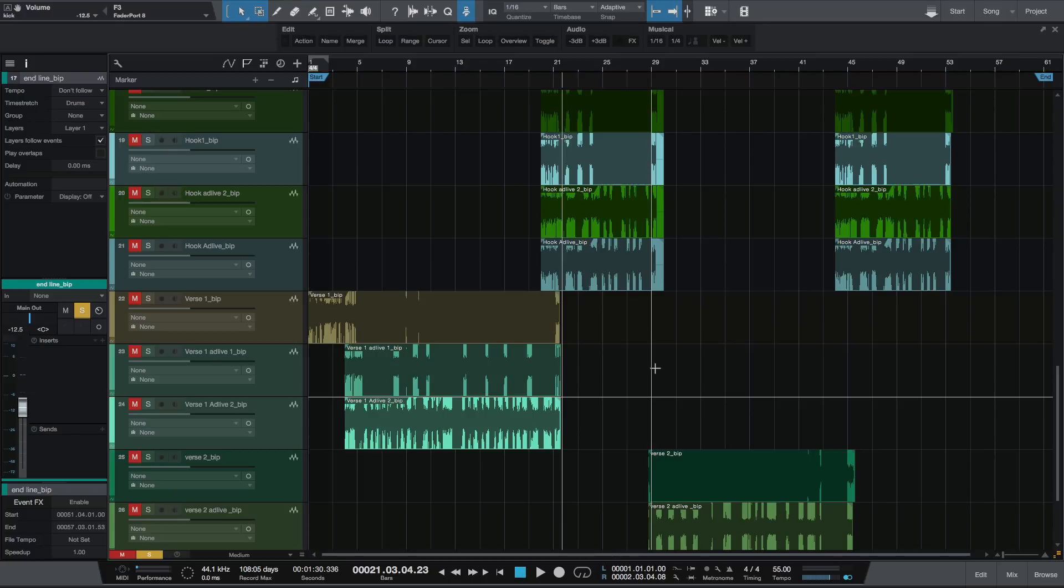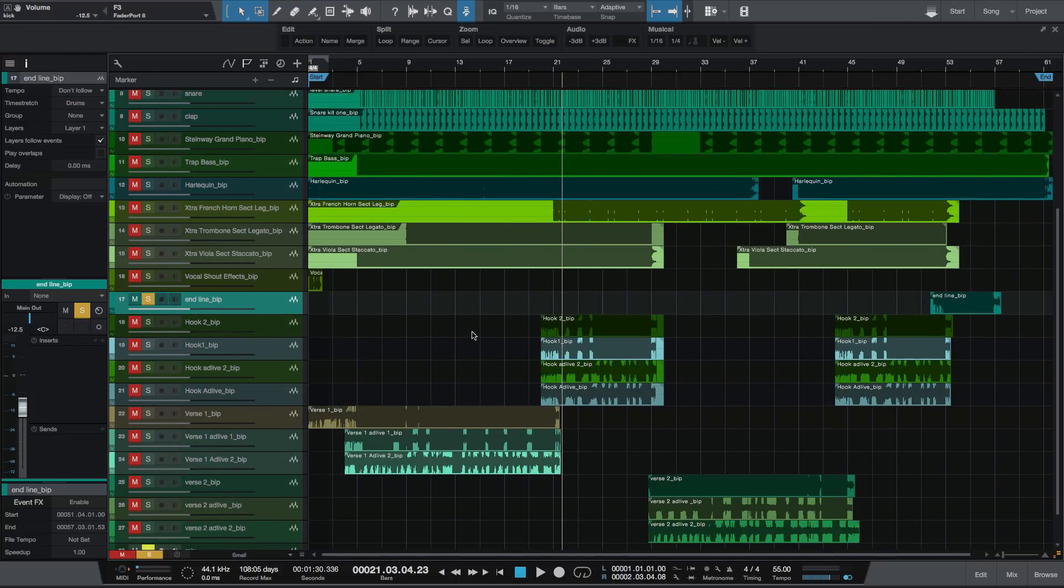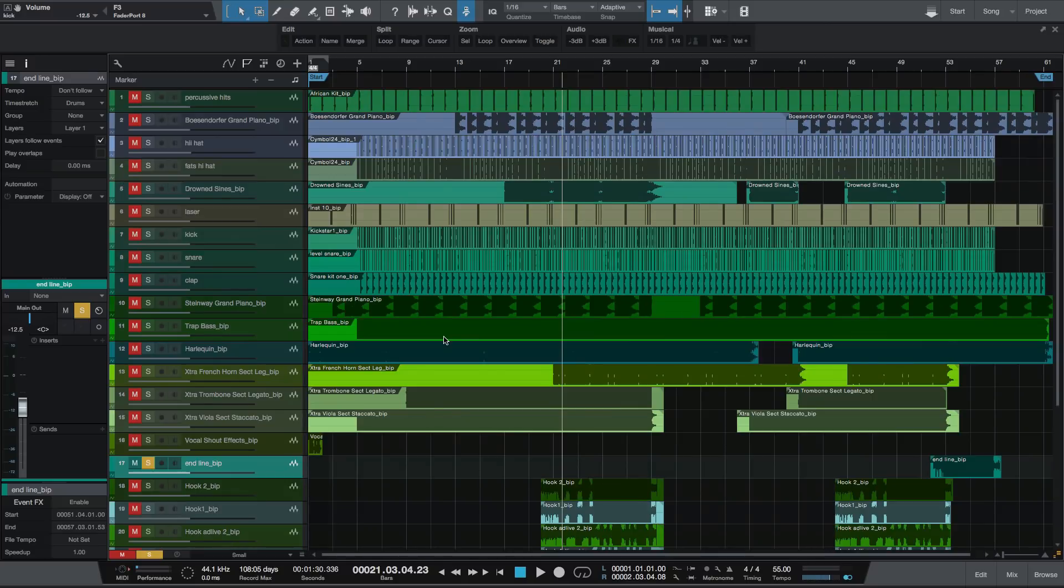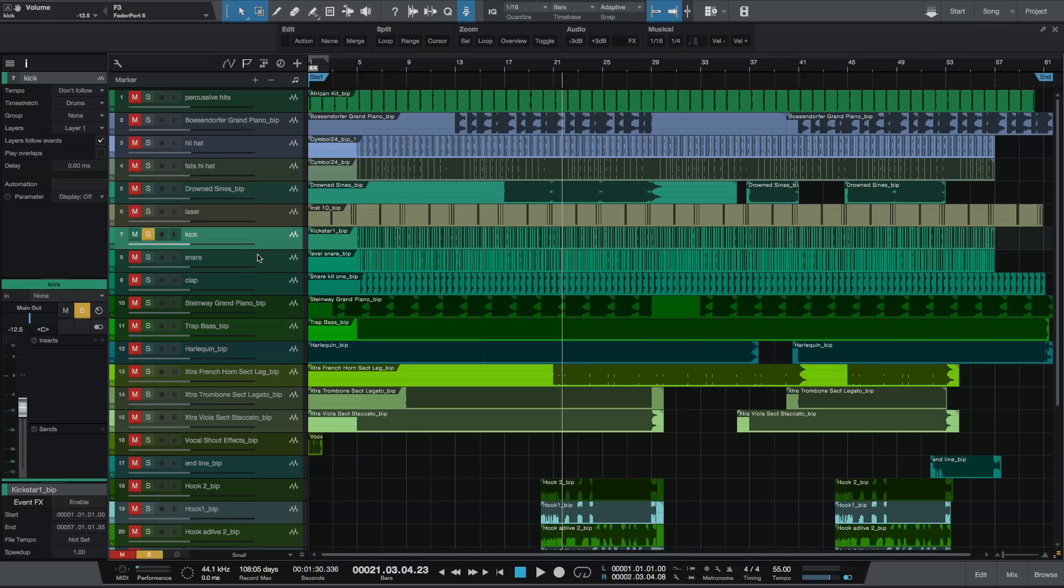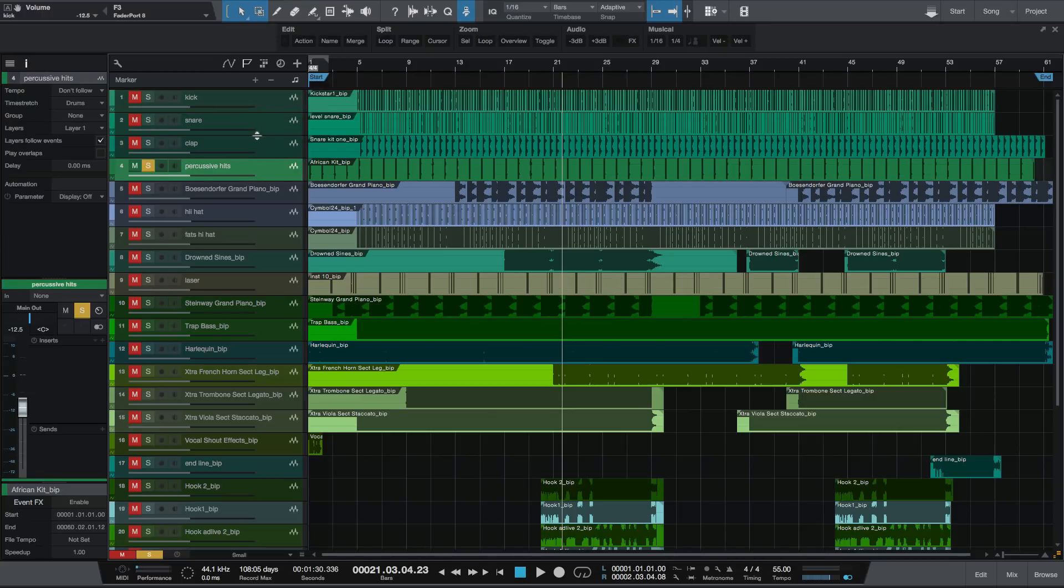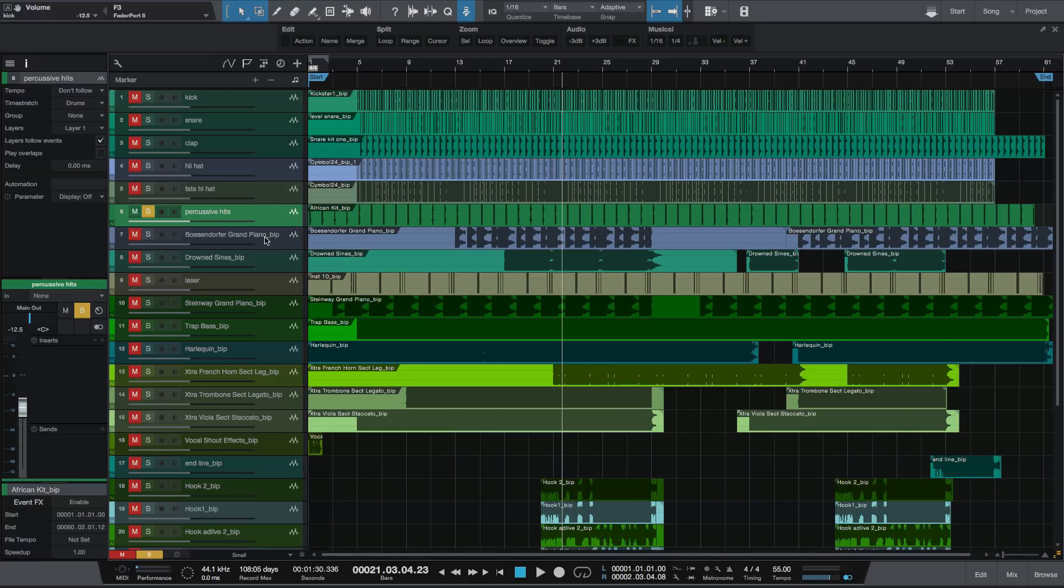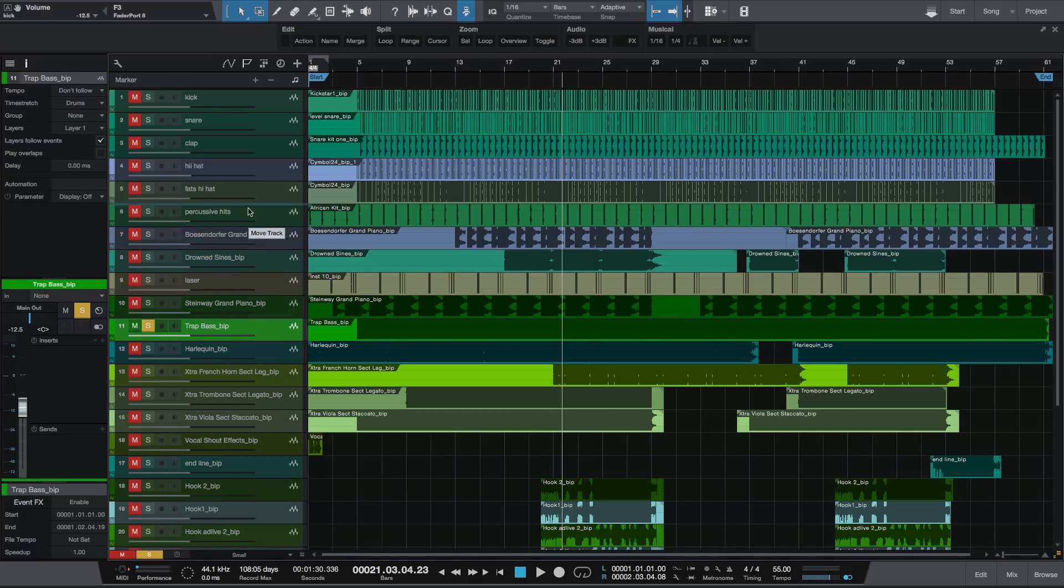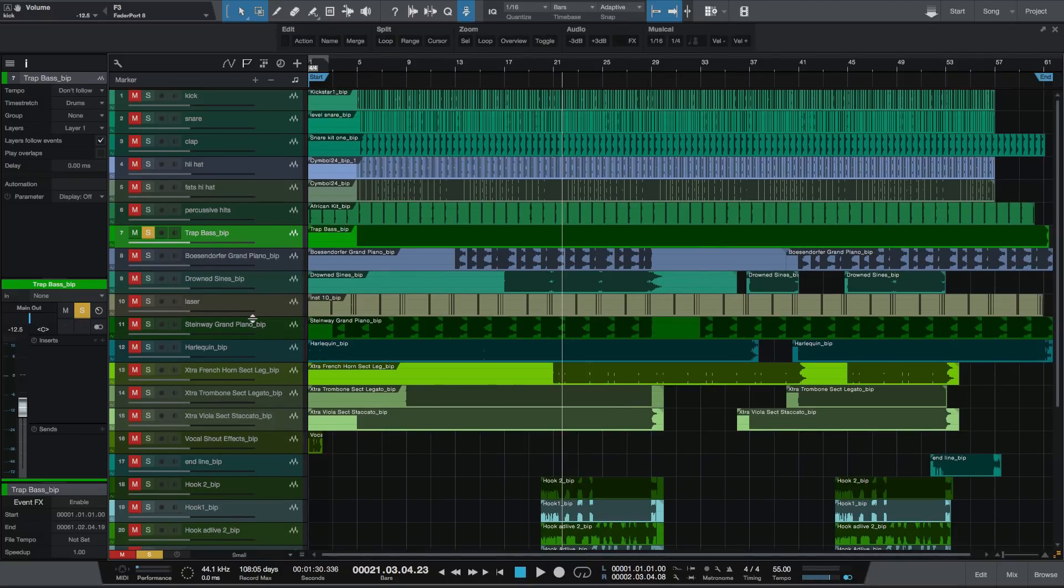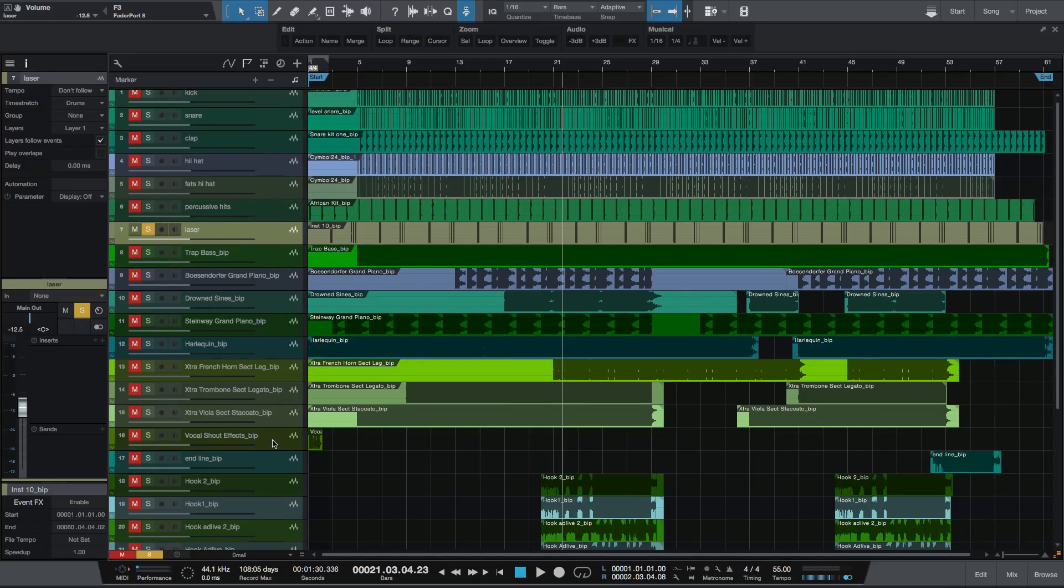Now I'm going to reorder the tracks. You could do this however you prefer. I prefer my vocals at the bottom and my drums at the top, then the music, then the vocals. I'm going to grab the kick, snare, clap—I know that's percussion drums—and drag that to the top. Always want the kick first: kick, snare, clap, hi-hats, and those percussive hits. Bass—I like to have the bass after the drums and then the music.